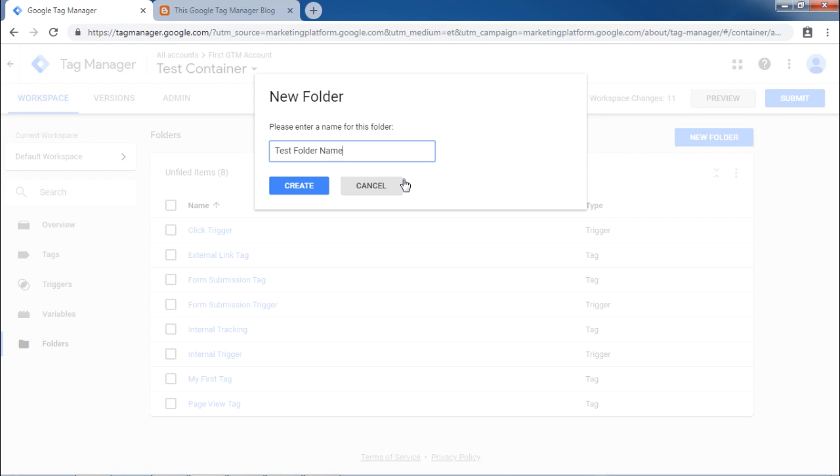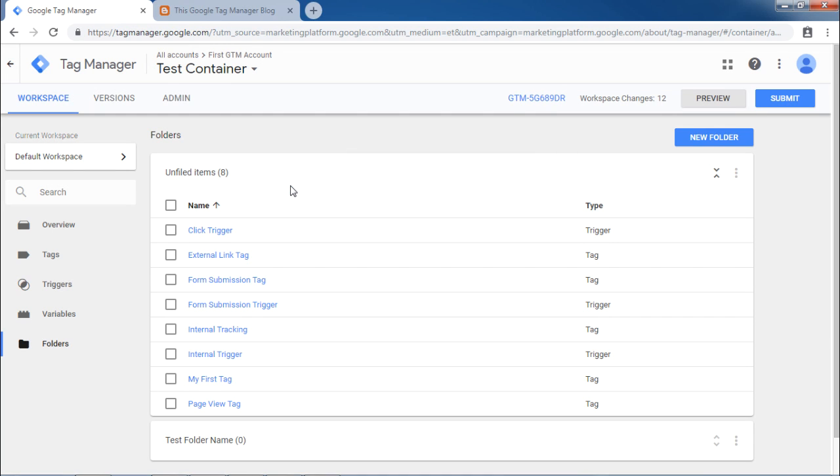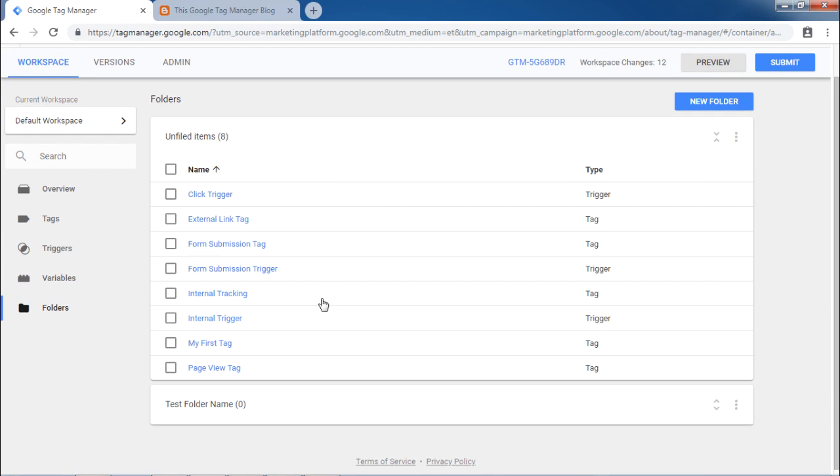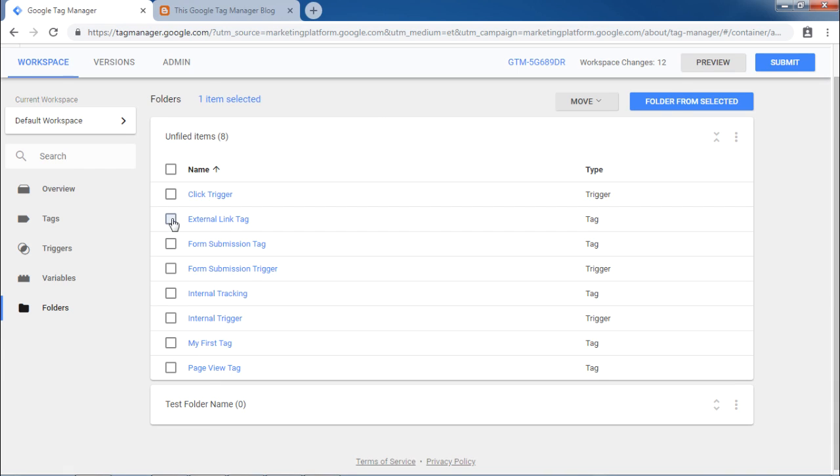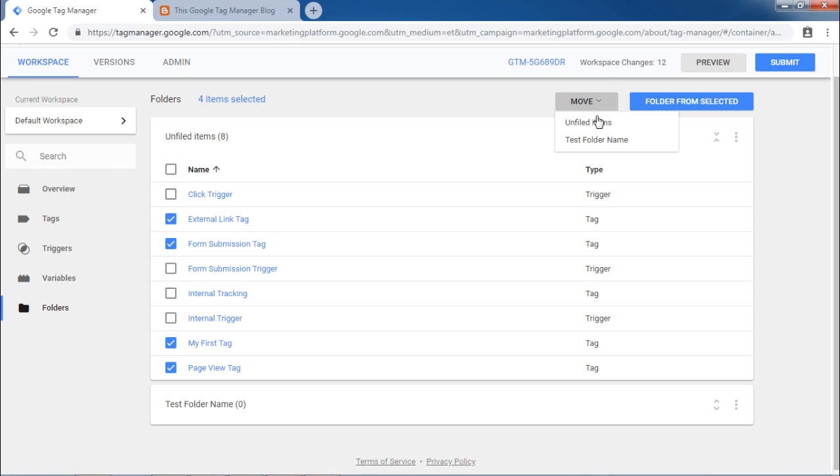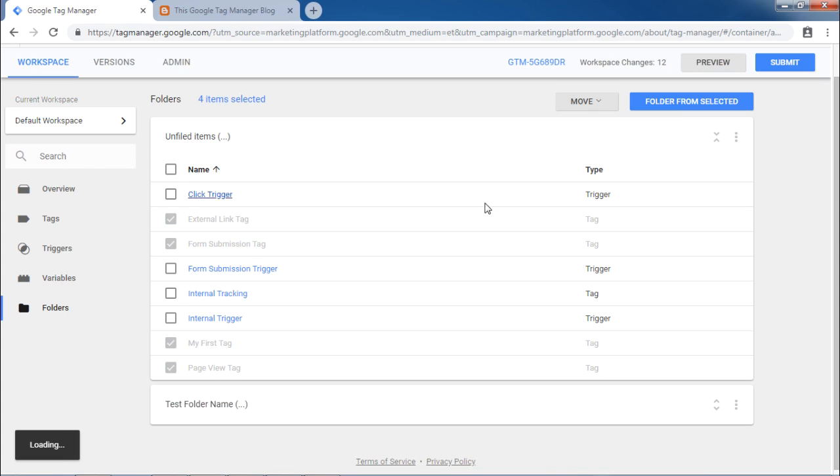Click create. As a result, a new folder will be created with test folder name. Let us move some tags in this folder. Select the tags in the checkbox and then click on the grey move button. It will show the new folder name. Click on that name.